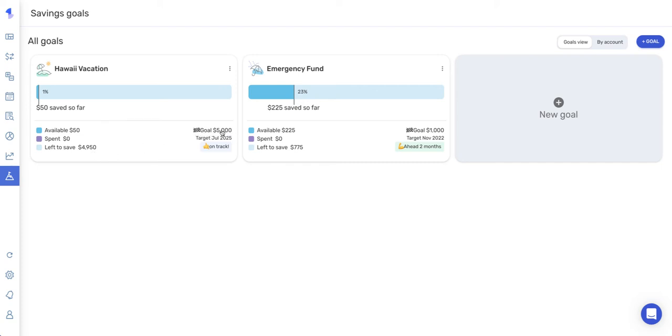Also, this shows my goal amount, my target goal date, and whether or not I'm on track. As you can see this goal, I'm actually a couple of months ahead on.